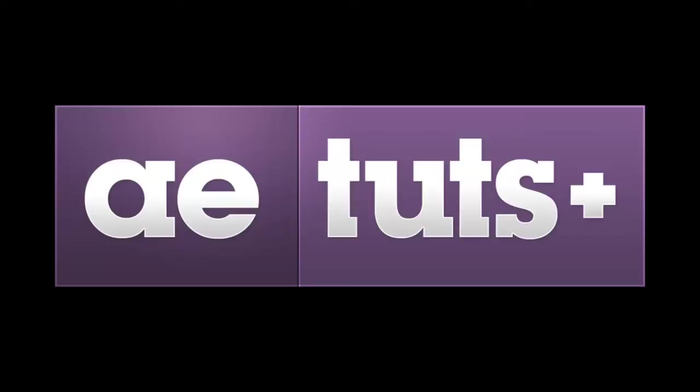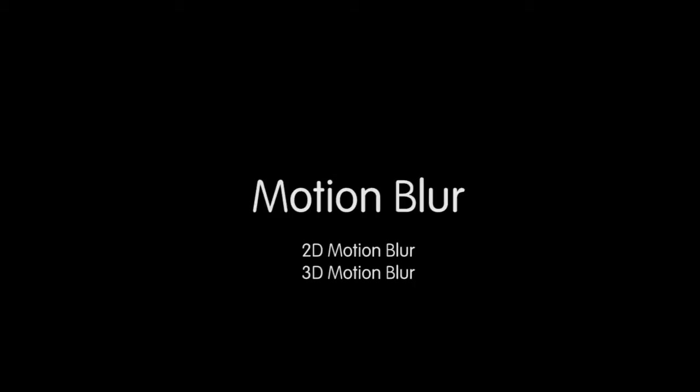Hi, James Whiffen for AETaps, and today we are going to be talking about motion blur. Everything to do with motion blur. We'll be talking 2D motion blur, 3D motion blur, motion vectors, and force motion blur.